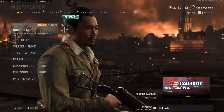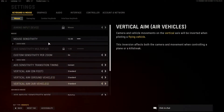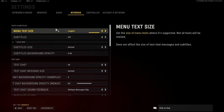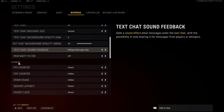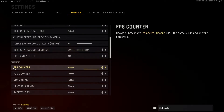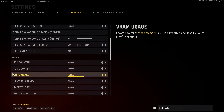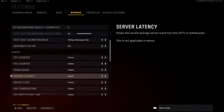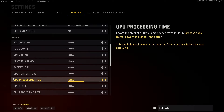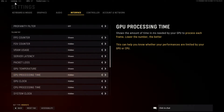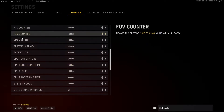All you're going to do is go down to your settings. In settings, go over to the Interface option at the top, and scroll down until you get to the Telemetry section. In the Telemetry section you'll see a bunch of different options, so you can go through and pick which ones you want to appear on the top left-hand side of the screen.